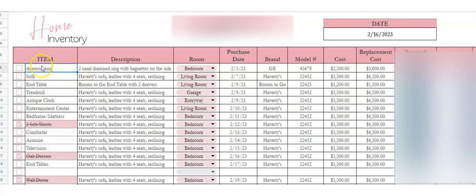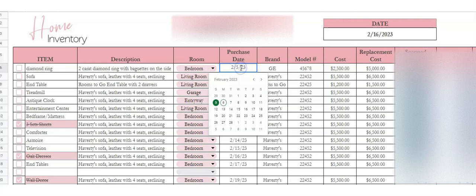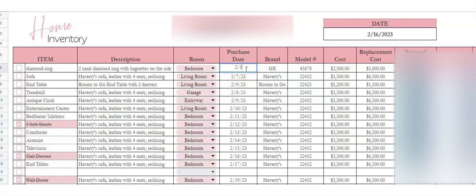Say you've got a diamond ring — that's your item. You want a description, and insurance companies will typically want you to put as much detail as possible about the item. What room it's in, so if it's in the bedroom or any other place your item might be. The purchase date — you can double click or just write the date. The brand name. If there's a model number, usually that's for an appliance or that sort of thing. The cost of the item when you purchased it, and the replacement cost if you were to buy it today.